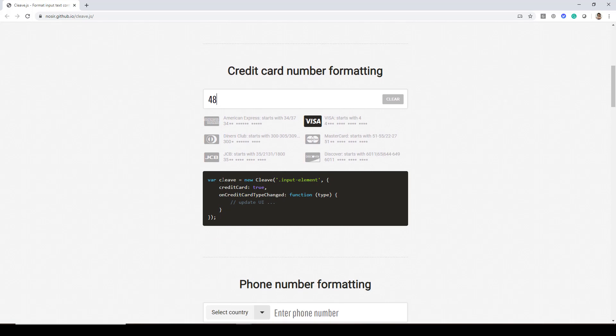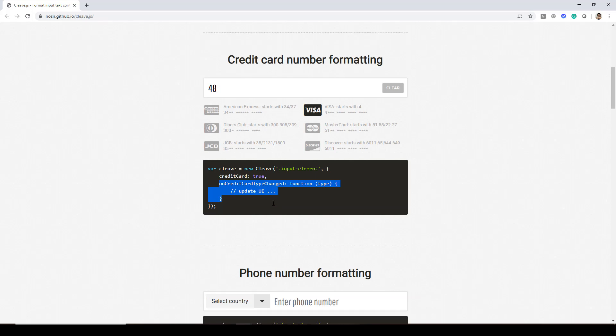The code to achieve this is pretty easy. You can see we are just creating an instance of the cleave class and here we are passing the input element, setting credit card to true and whenever the user types the card number, whatever UI update you want to do, you can do it over here in the callback function.